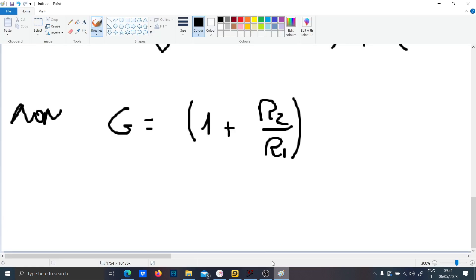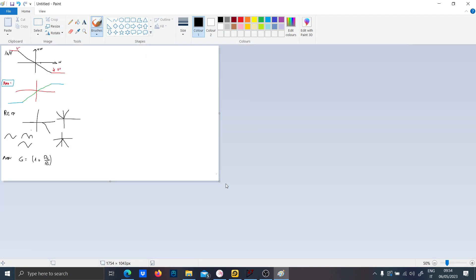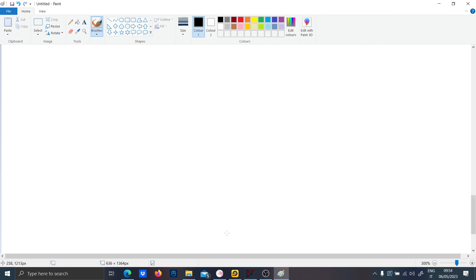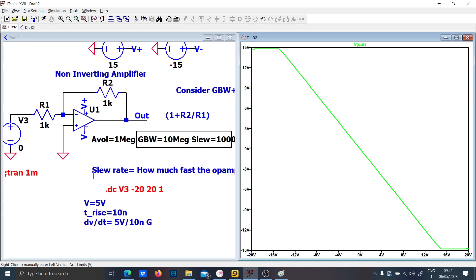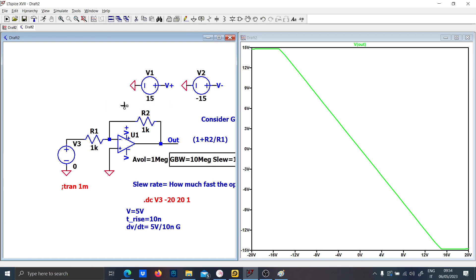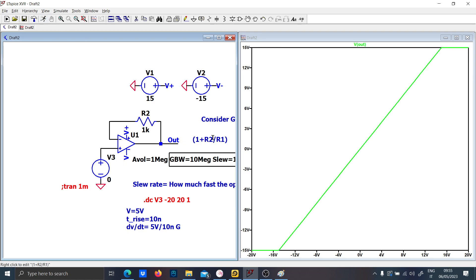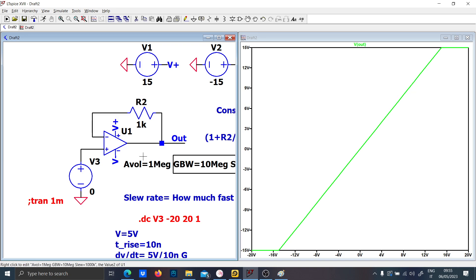Now let's move on to the voltage follower. You may ask why the voltage follower is important — the reason is that it is used as an impedance separator, or impedance adapter, in electronics. Its DC characteristic is the same: the output follows the input until it saturates at the power supply rails.